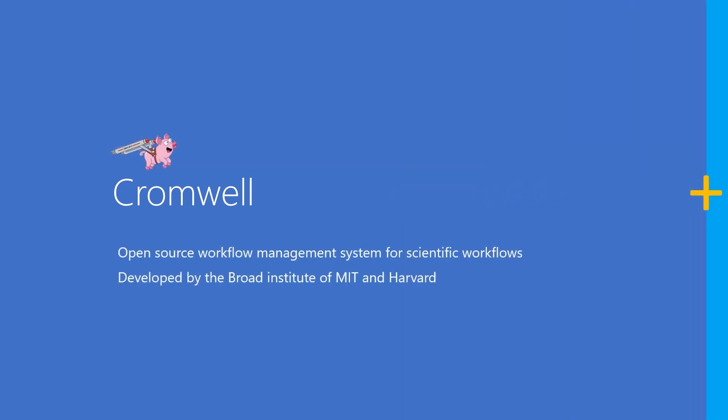To manage this, the Broad Institute of MIT and Harvard developed Cromwell, an open source workflow management system for scientific workflows.